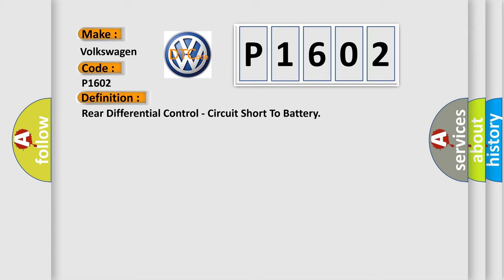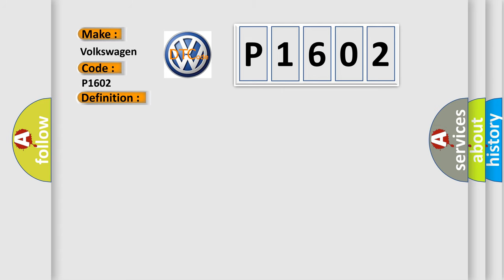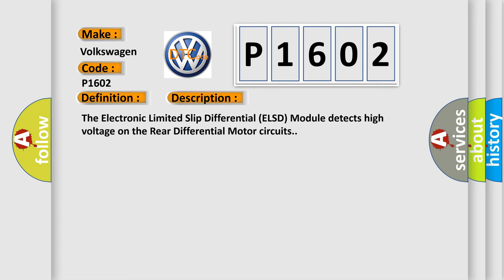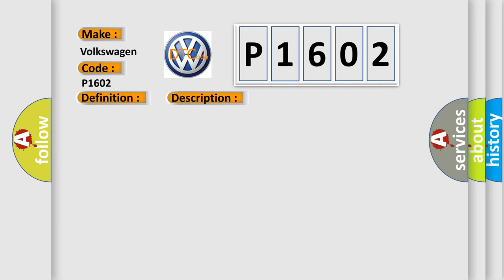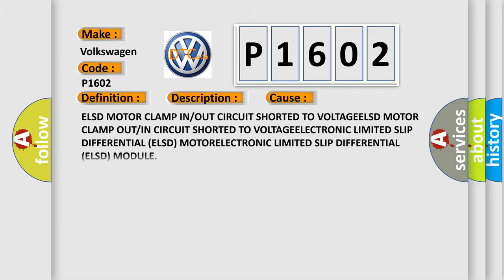And now this is a short description of this DTC code. The electronic limited slip differential ELSD module detects high voltage on the rear differential motor circuits. This diagnostic error occurs most often in these cases.